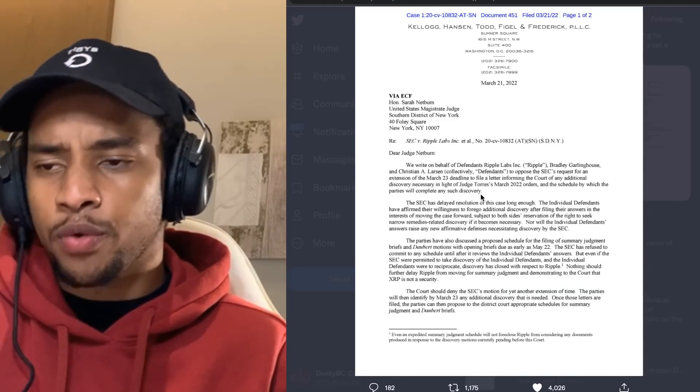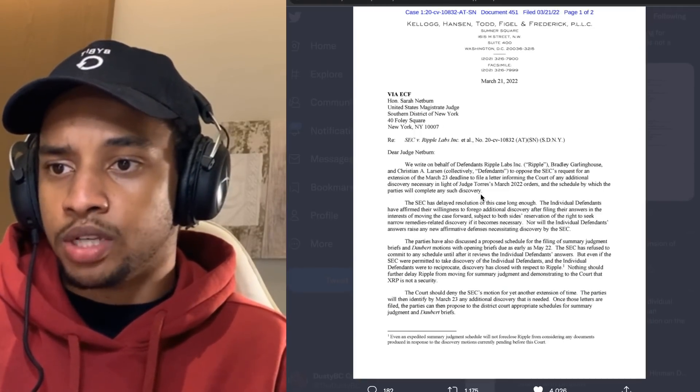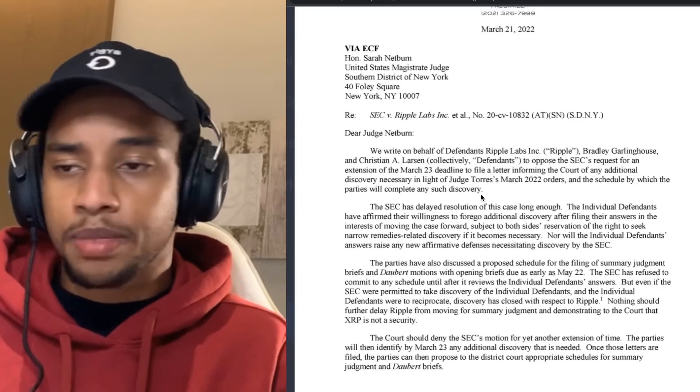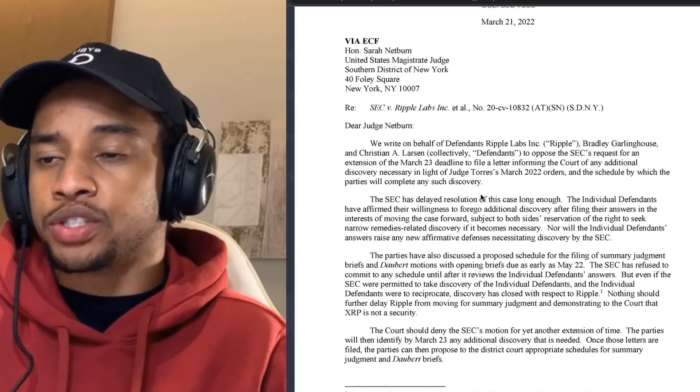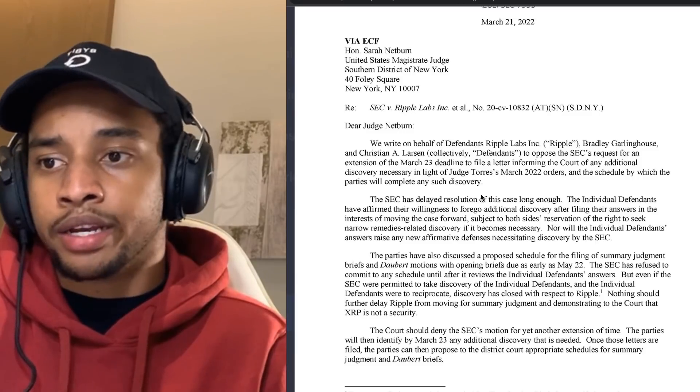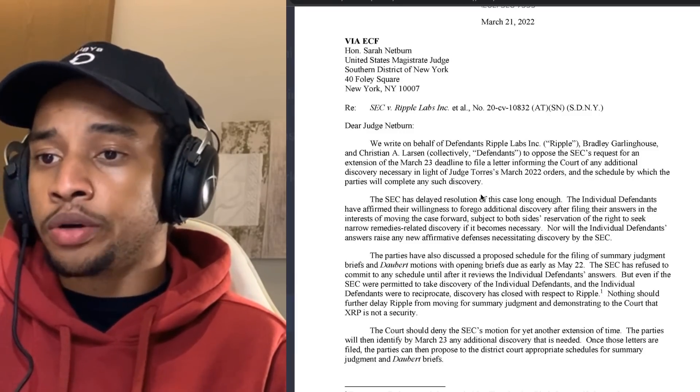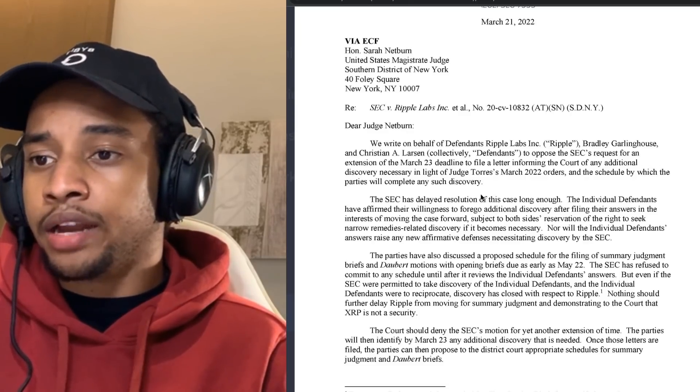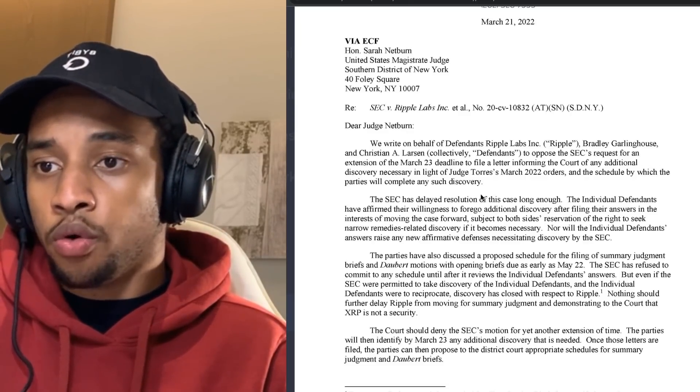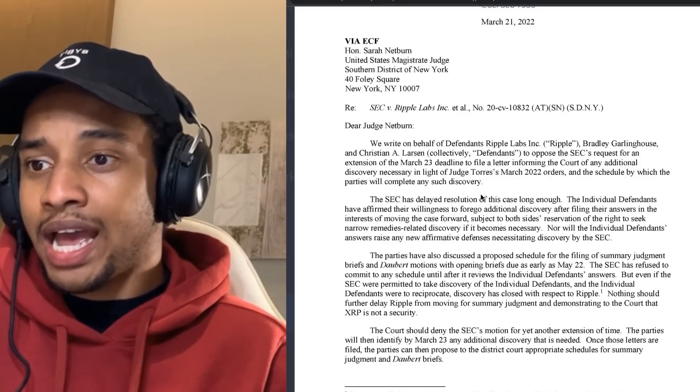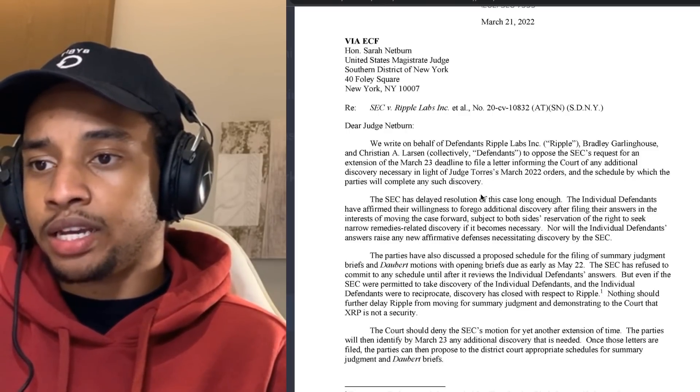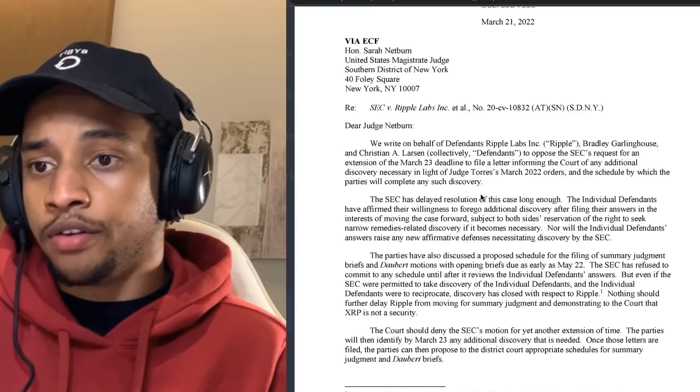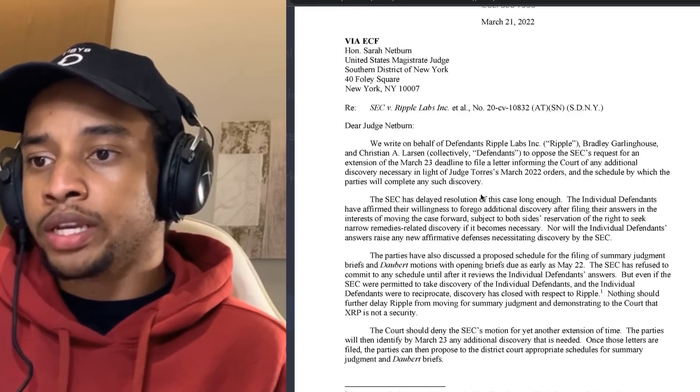It's literally delaying for the sake of delaying, as far as I'm understanding. But let's read: We write on behalf of the individual defendants Ripple Labs, Brad Garlinghouse, and Chris Larsen to oppose the SEC's request for an additional extension of the March 23rd deadline to file a letter informing the court of any additional discovery necessary in line with Judge Torres' March 2022 orders and the schedule by which the parties will complete any such discovery.